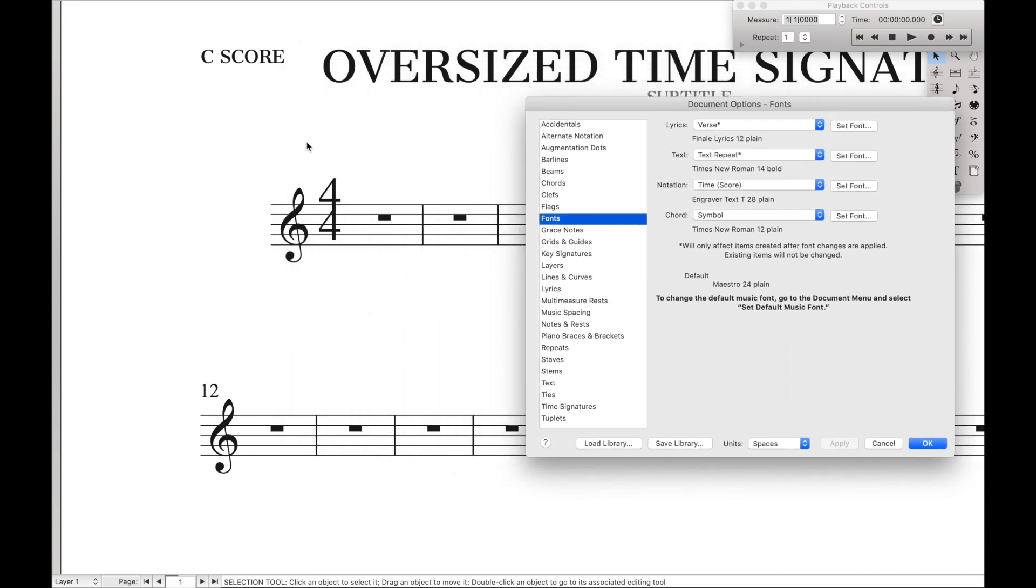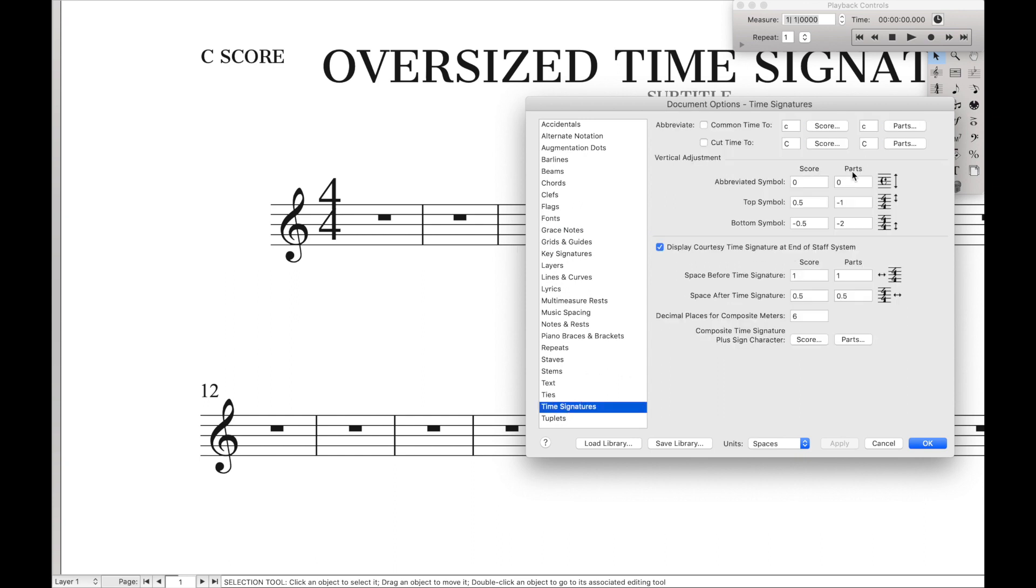However, it's not vertically centered like we want it to. So to fix that, again, we're going to go over here to time signatures, and then do negative one space and negative two spaces. And hit Apply, and now it's properly centered, and we have engraver time signatures.